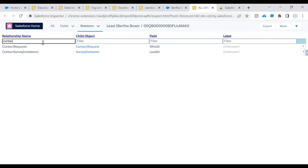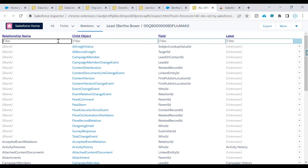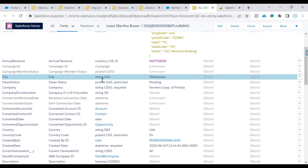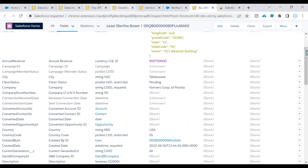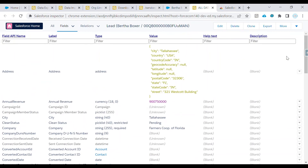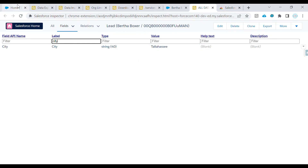If you want to check what relationships a Lead has, you can navigate to the relationships tab. For example, Lead has a relation to Contact but no relation to Account. On the fields tab you can check the size and data type of a field — for instance, City is a String with a size of 40. This saves you from having to go to Setup, Object Manager, and then Lead to check that field.